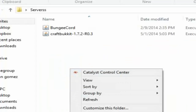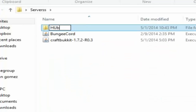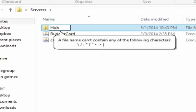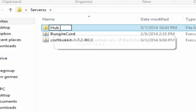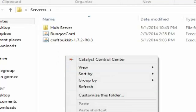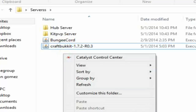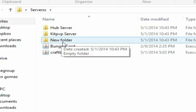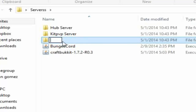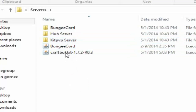Now let's create three more folders inside. Call the first one 'hub server' — this is your lobby server. The second one call 'hub' — this is your main server. The third one call 'pvp' or 'kit pvp server' — this is your secondary server. And one more: call it 'BungeeCord'.